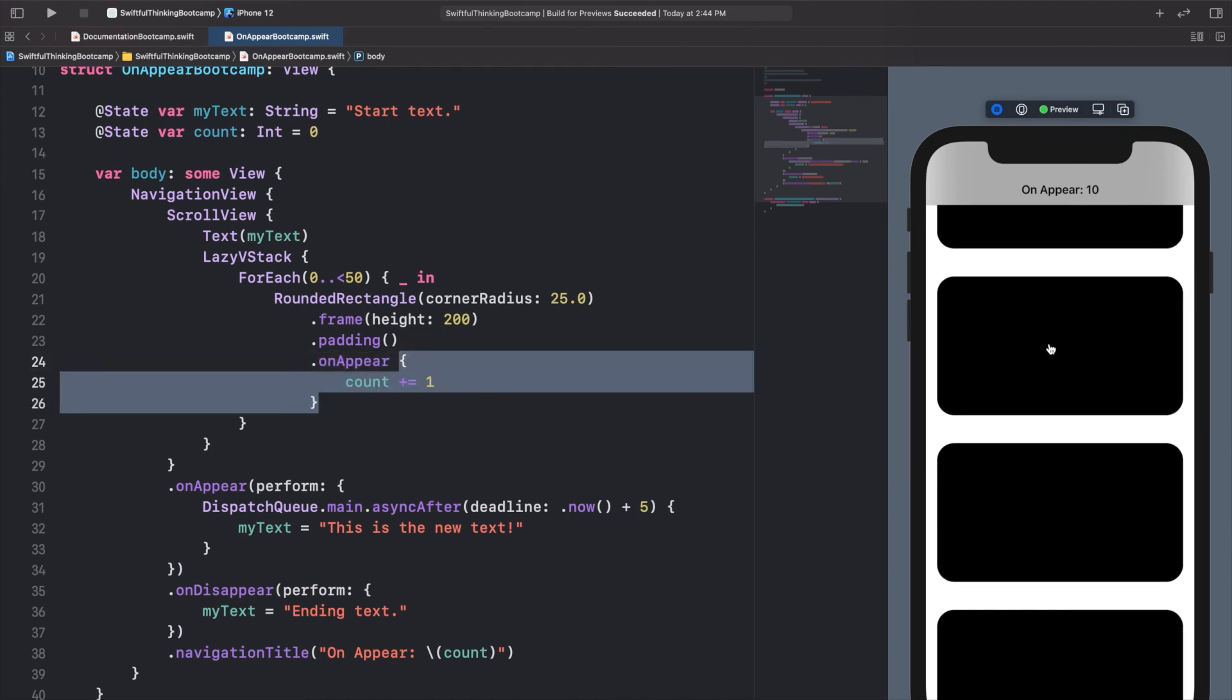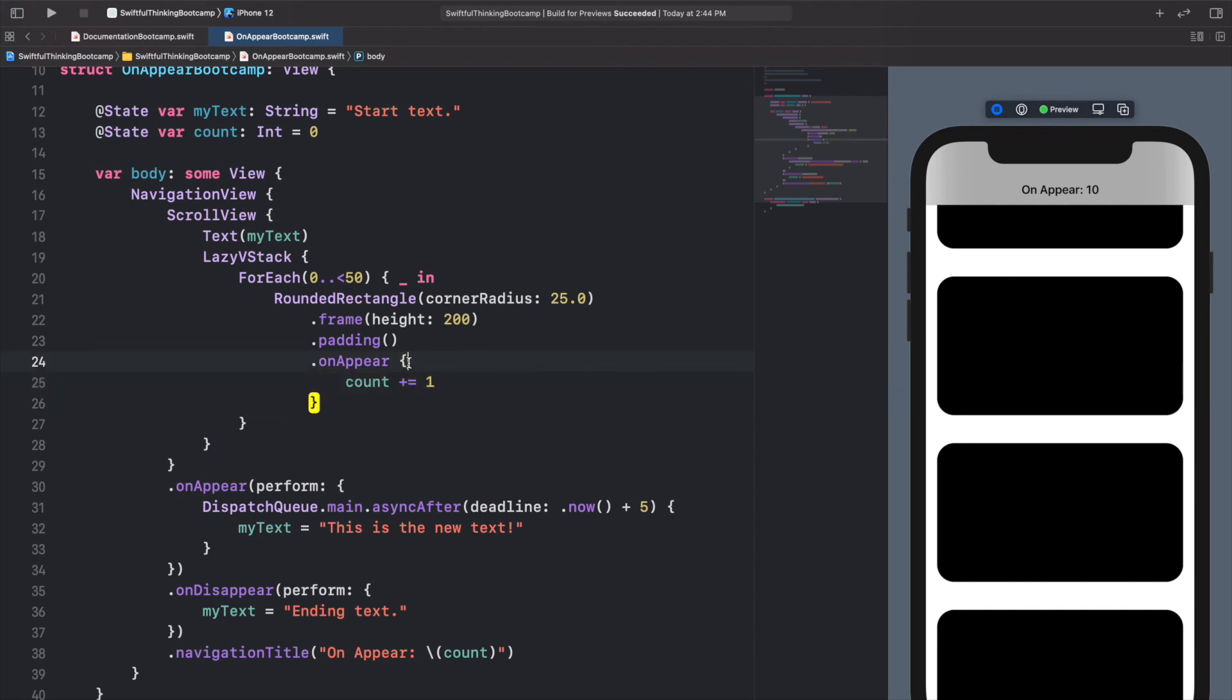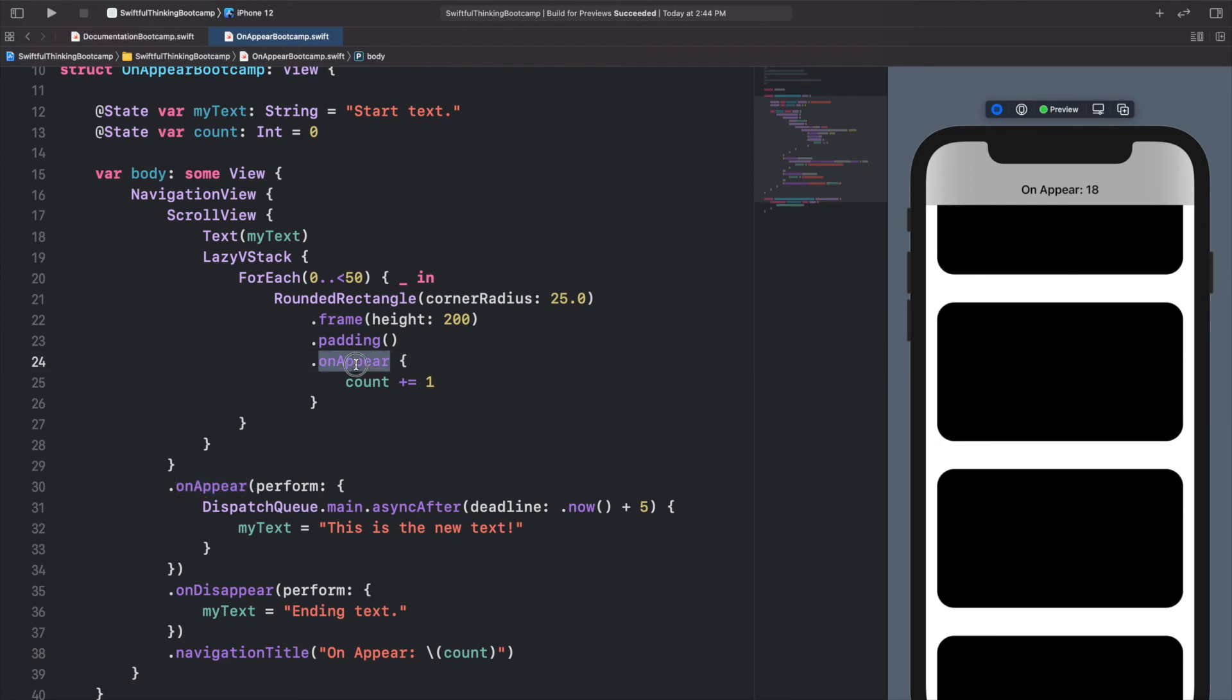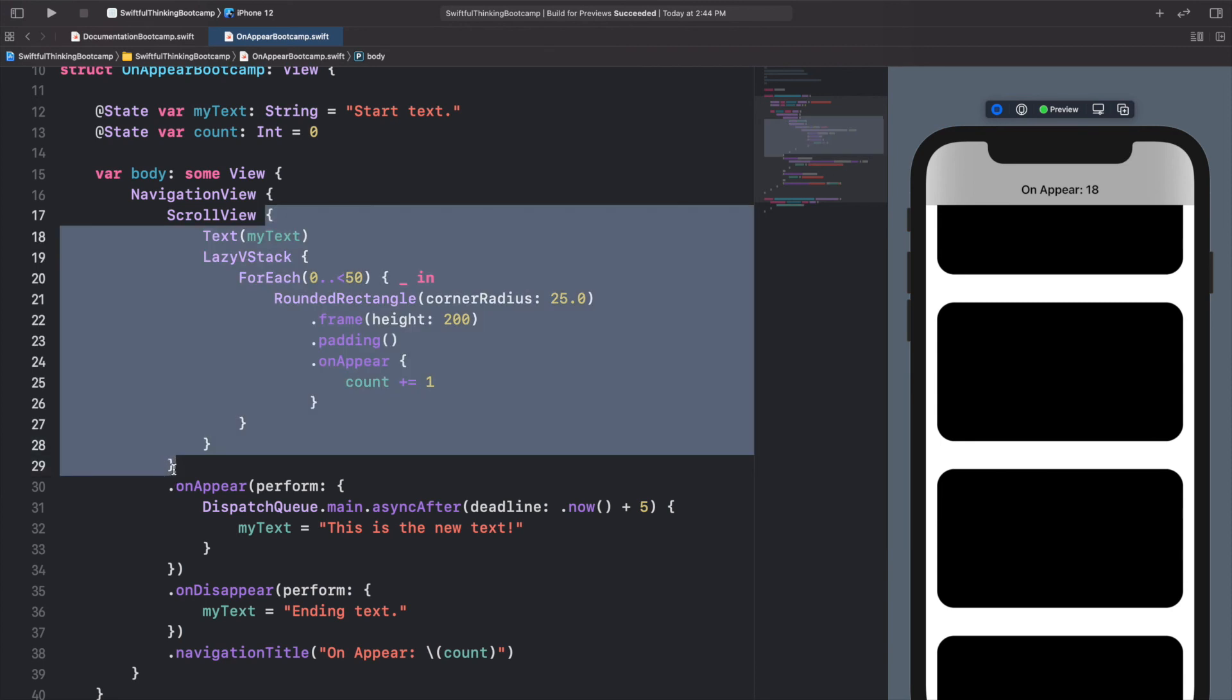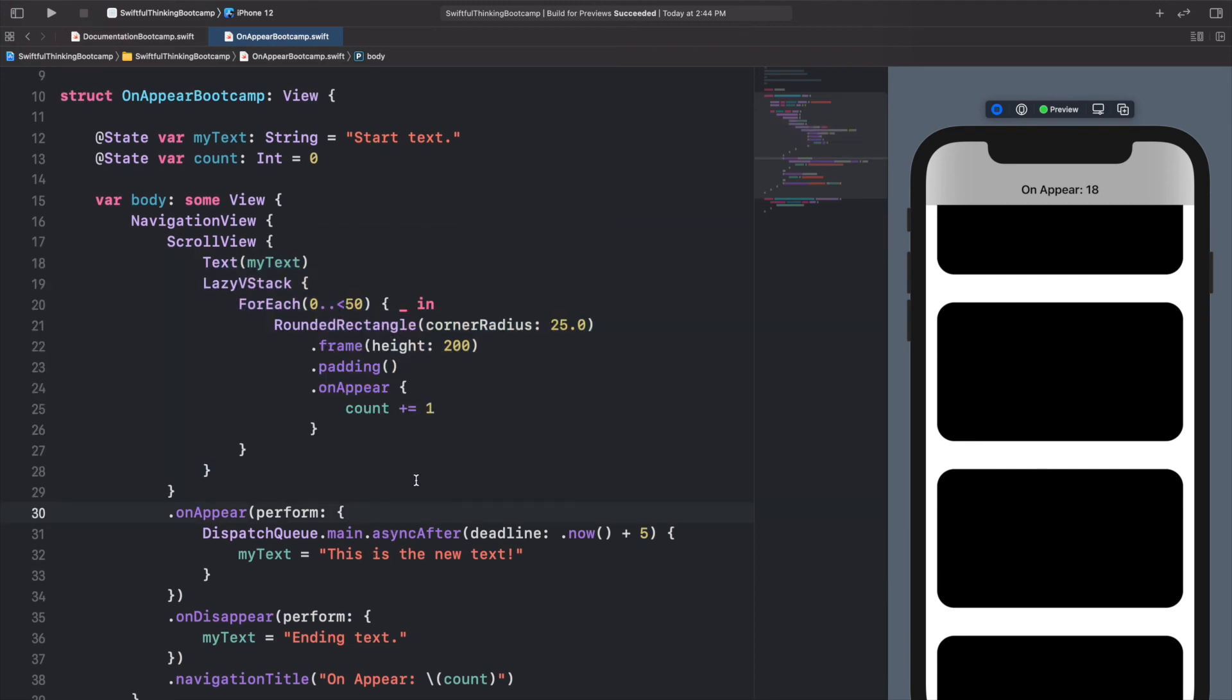So this is super useful if you needed to download maybe an image for each of these rectangles. If there was like a different image or something to download each time and you didn't want to download it all at the beginning, you could make sure that you only are downloading when certain things come onto the screen. So I just wanted to highlight that it is really important where these onAppear or onDisappear calls are located. Because if it's a modifier on this RoundedRectangle or if it's a modifier on the entire ScrollView, it's going to change when it appears and when it gets called.